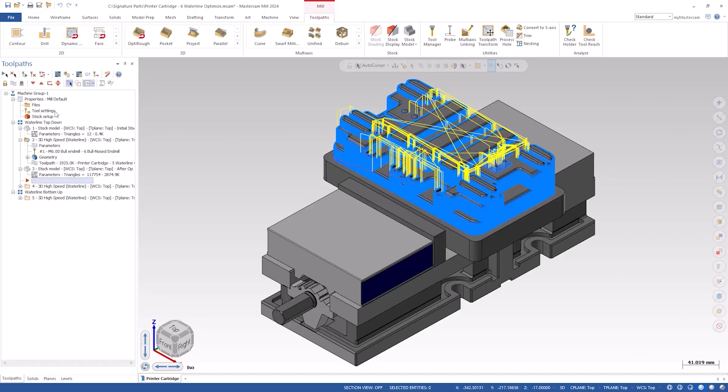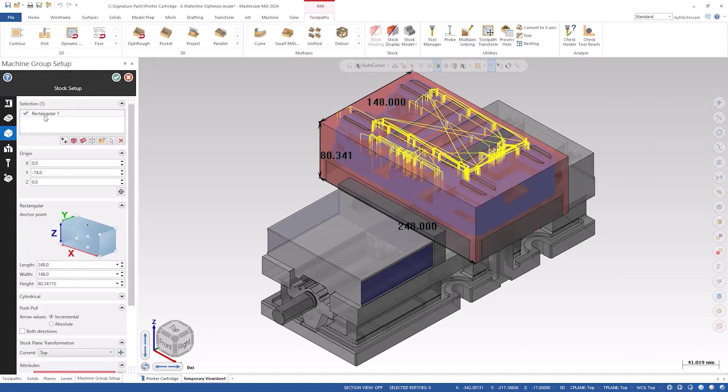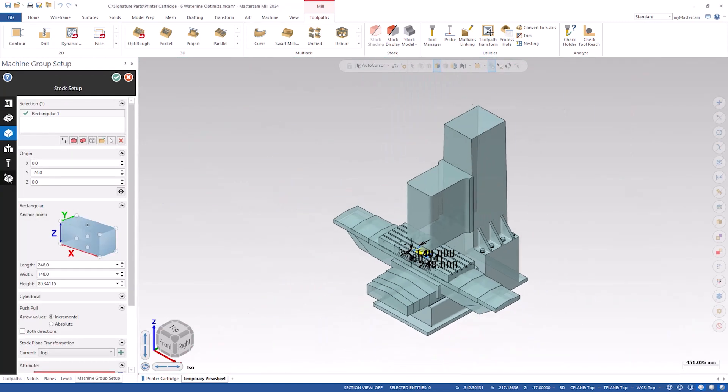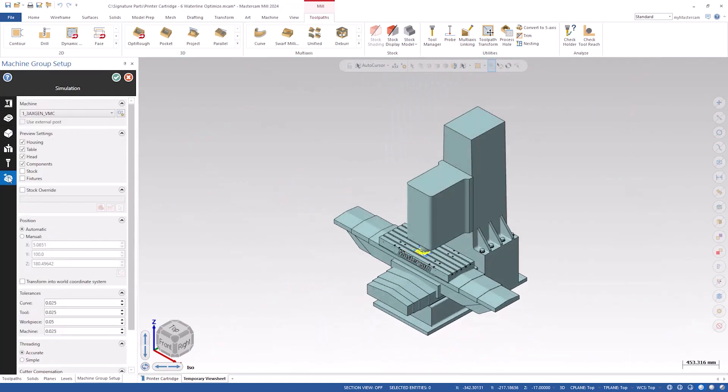We've added a new function called stock override in machine group setup. And the purpose of this is to get some functionality back that we had in the previous interface that people have been asking for. So we provided tools to allow you to override that stock shape and to create in-process stock easily and within the interface without affecting your original stock definition.